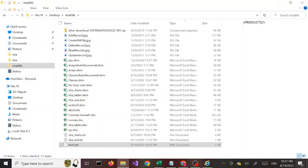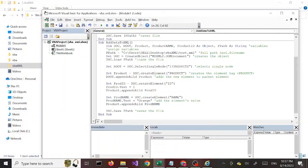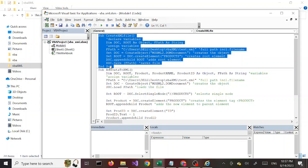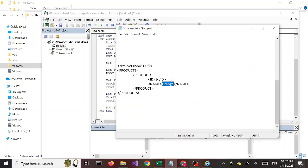Hey everyone, welcome to part 2 of our VBA XML series. In this part we are going to see how to add data to our XML file that we created in our previous tutorial. This is the code we used last time to create an XML file, and this part is going to be our new code that we are going to use to add data to our XML file.